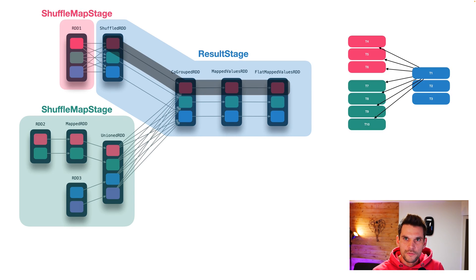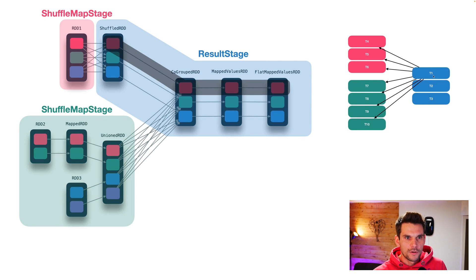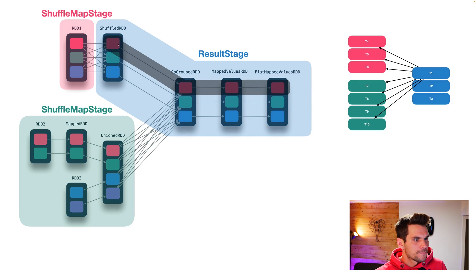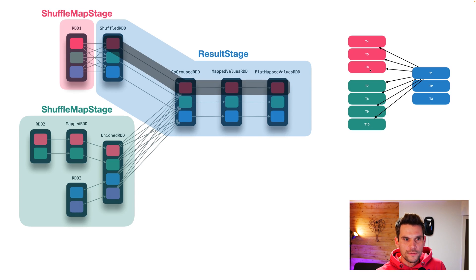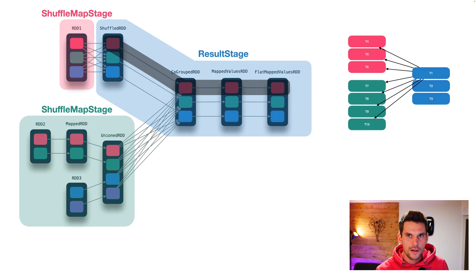I have tried to depict it here like this. So task one, T1, is task one of our result stage. It's a blue task. And it has dependencies to all of the red partitions and all of the green partitions. Let's move ahead to the next question.